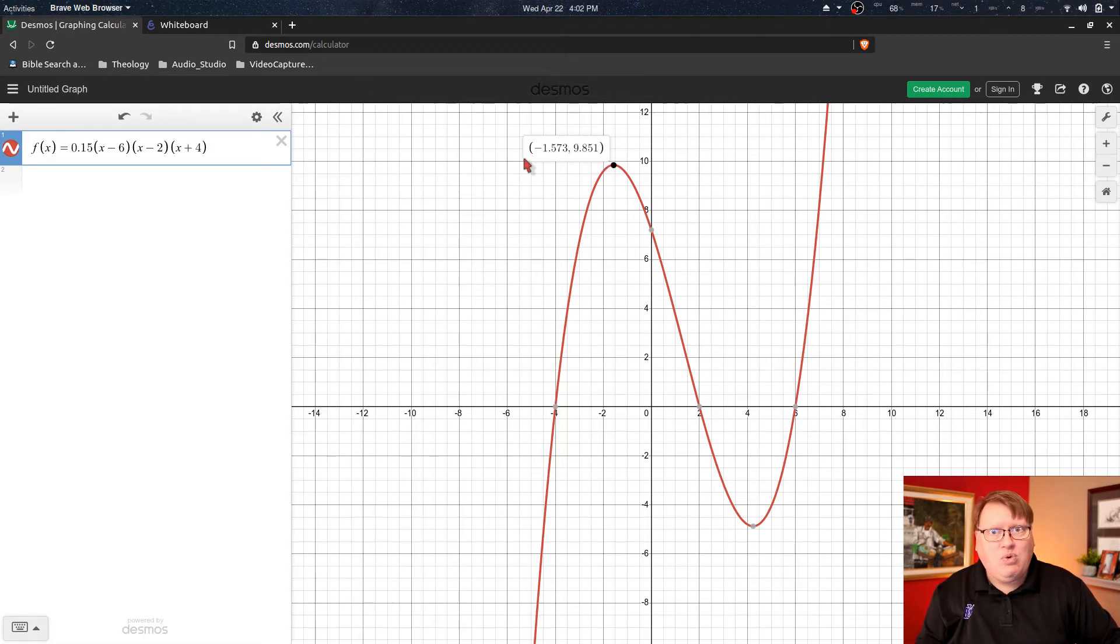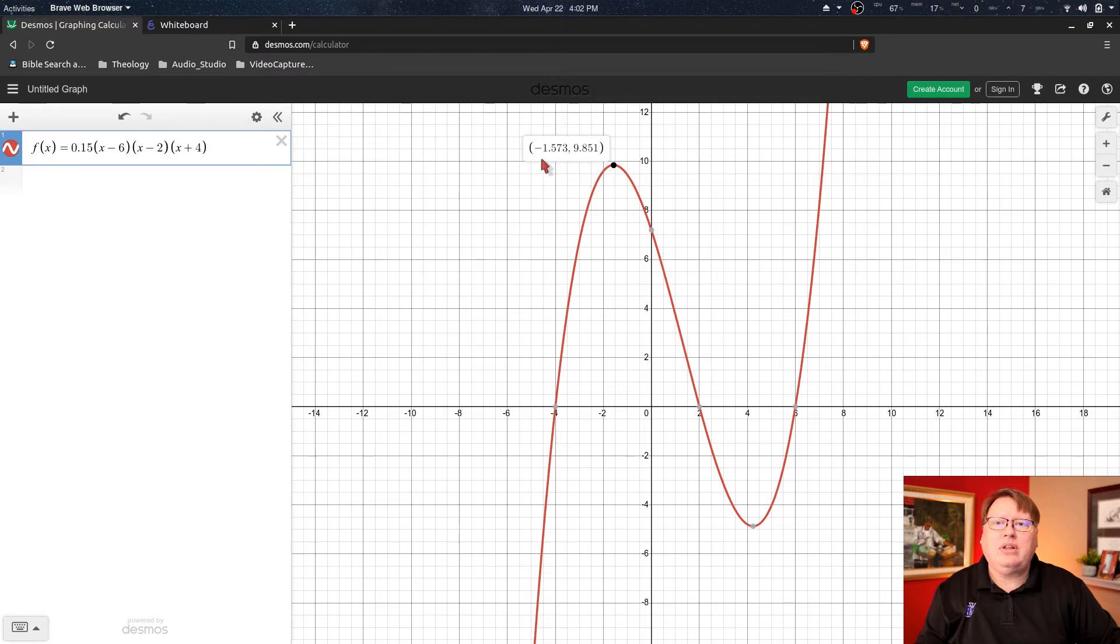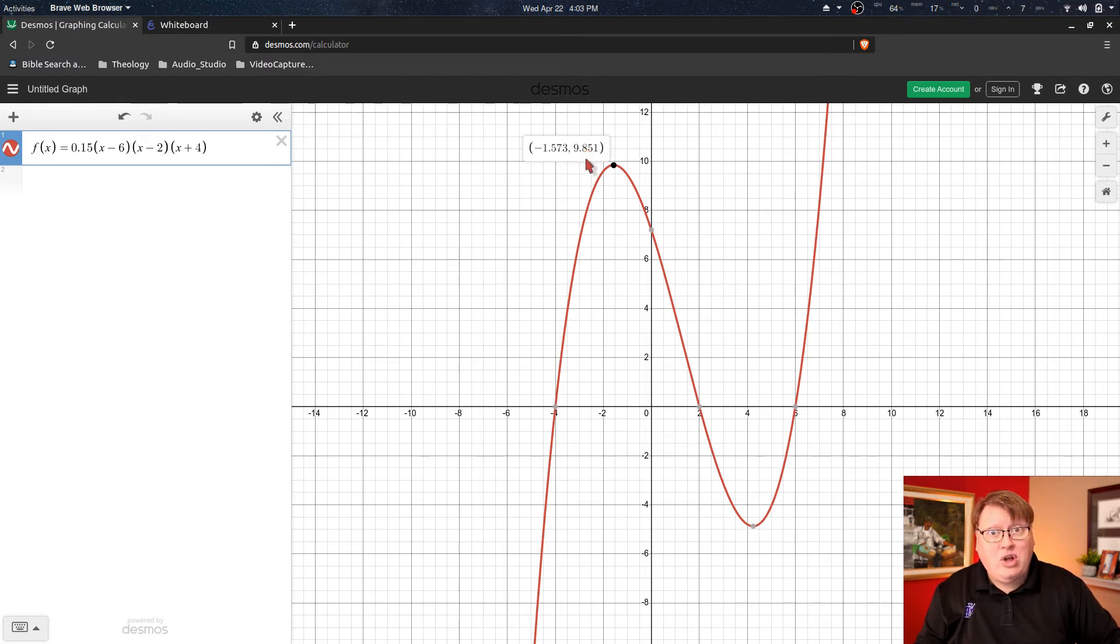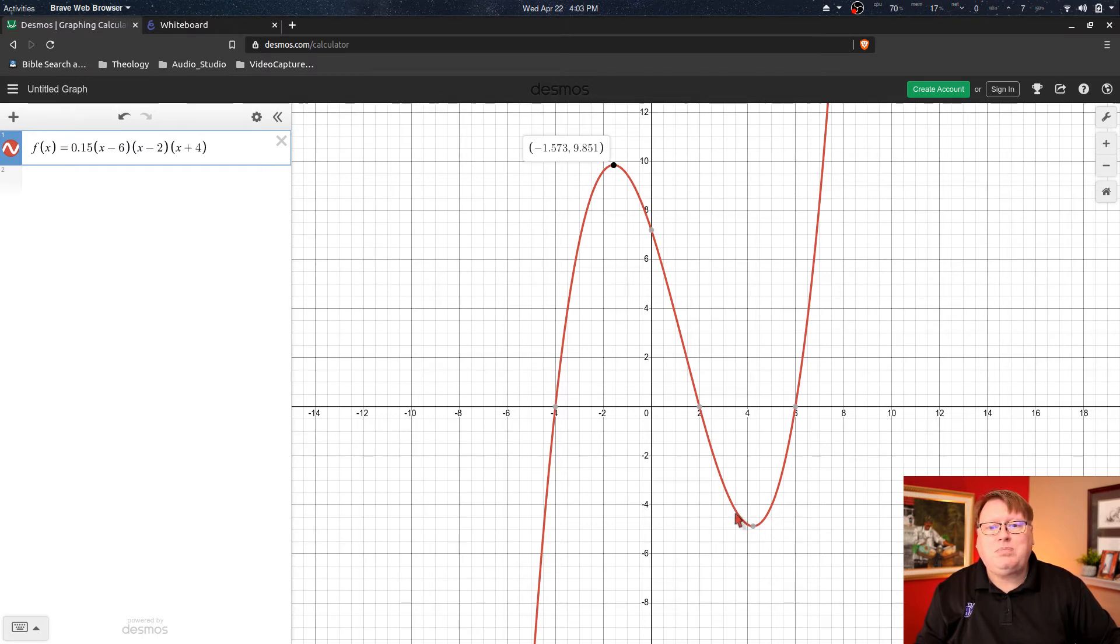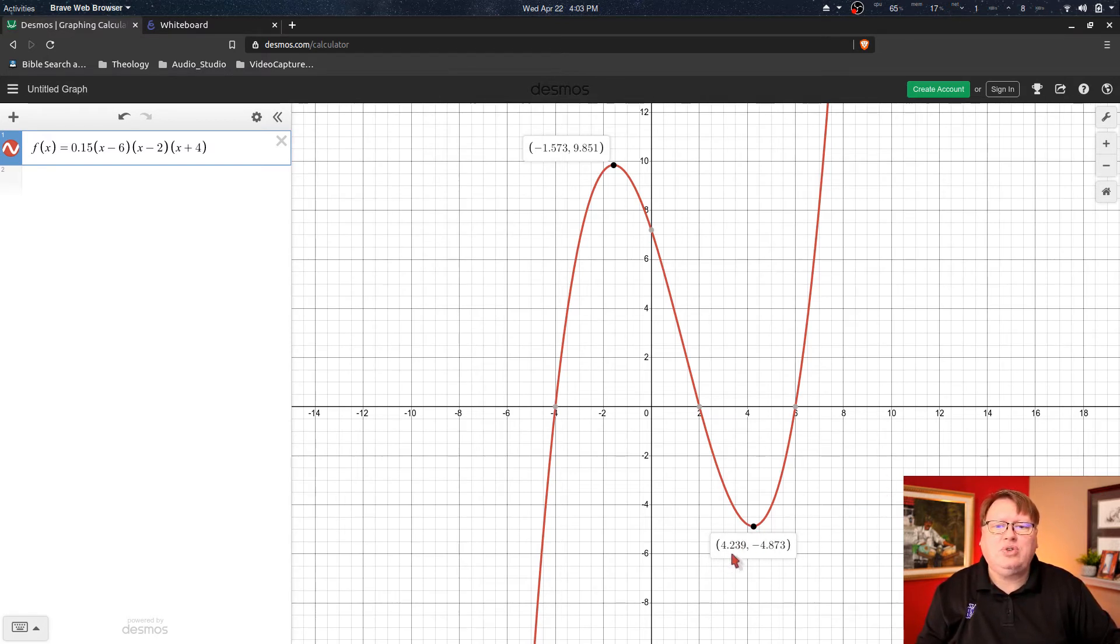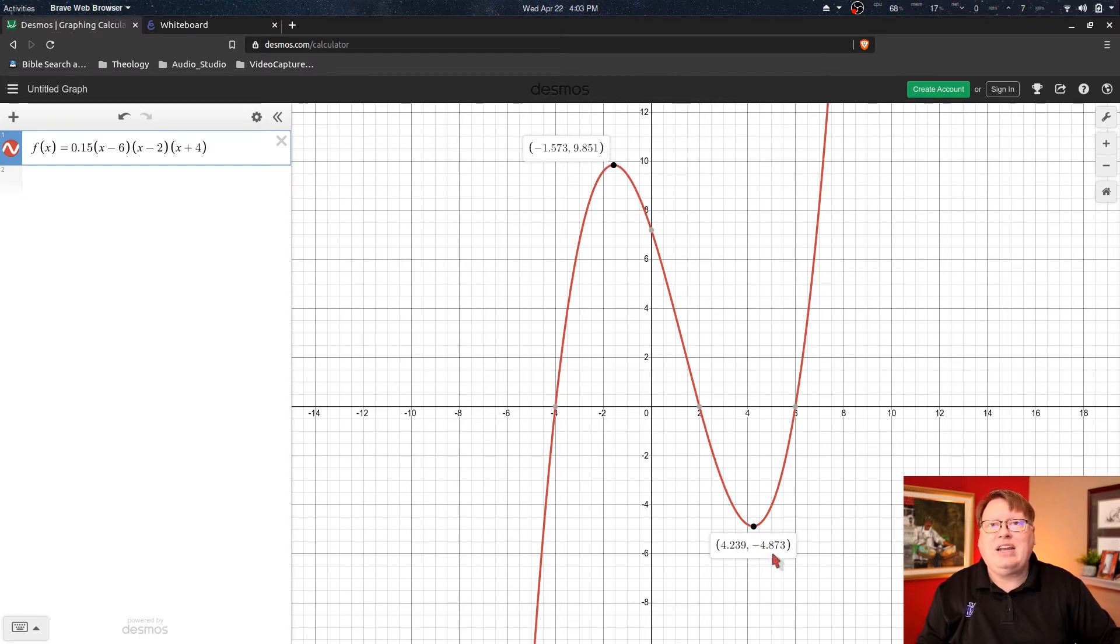And if you're asked to write the coordinate for your answer, then that's what you would want to put: negative 1.6 comma 9.8. And if I want the local minimum, then we just come down here and that would be this part of the graph. I'm going to click on that and we have 4.2 comma negative 4.9.